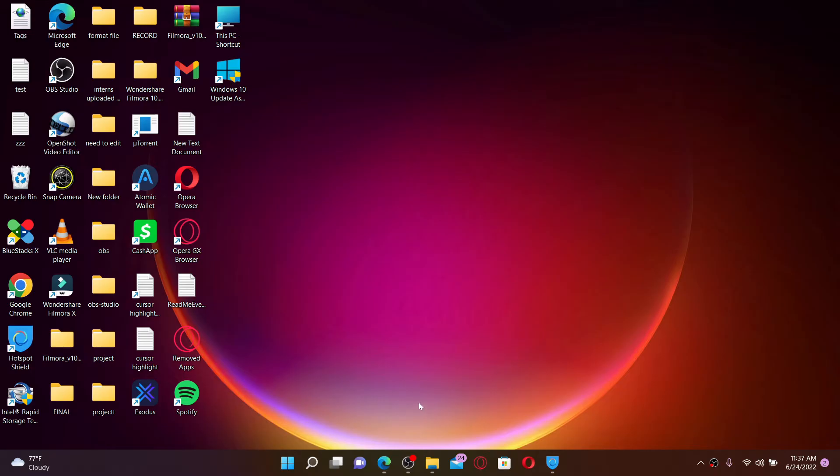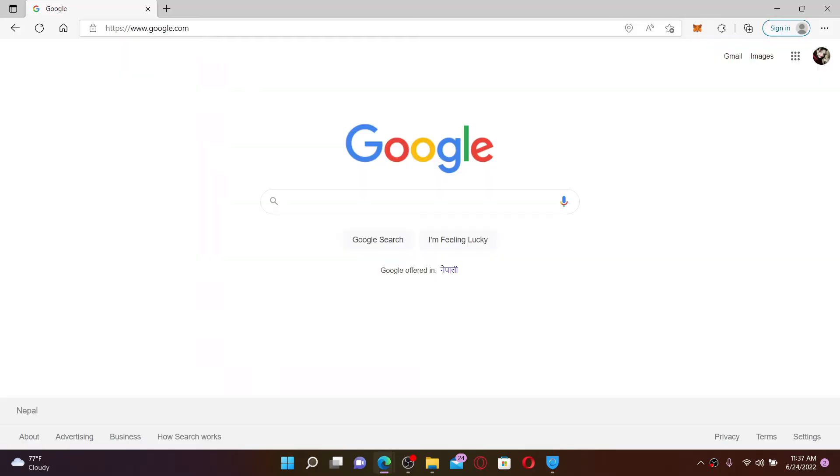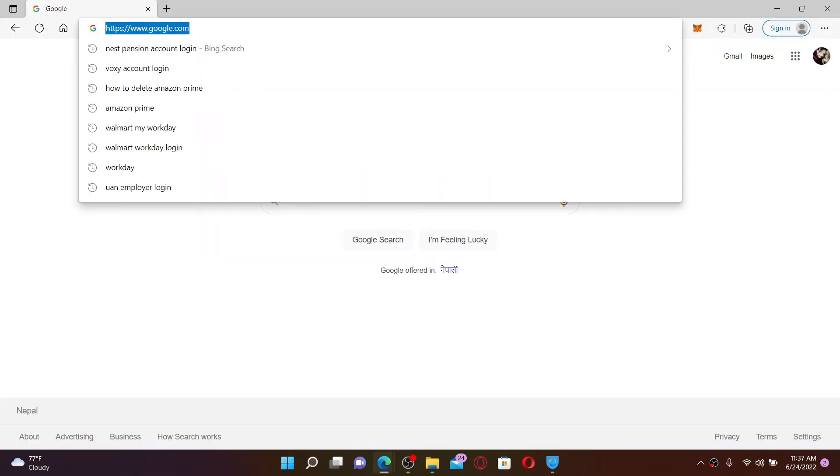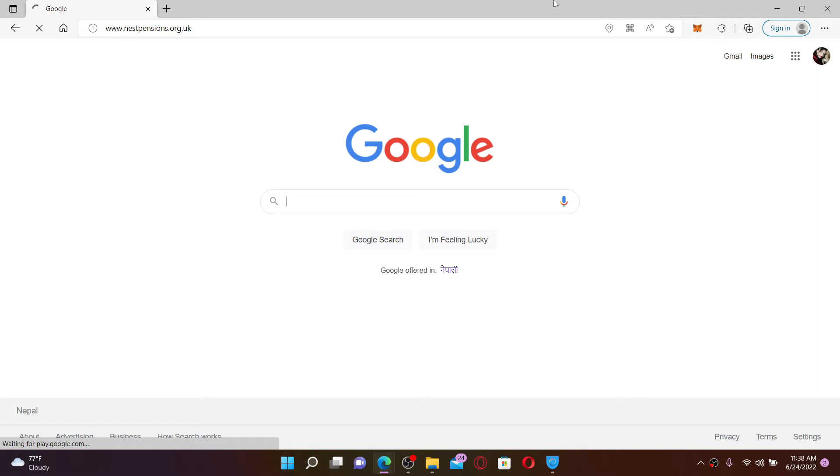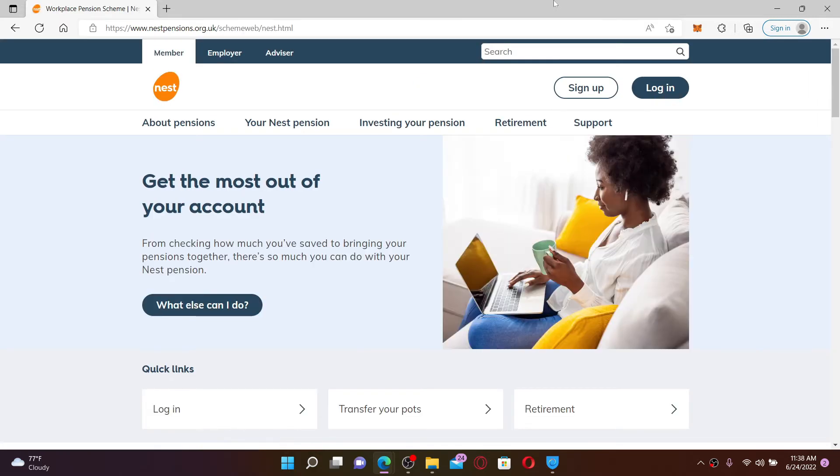To log into your NEST pension account, open up a web browser, go to the URL box at the top and type in www.nestpensions.org.uk. Press Enter on a keyboard to end up in the official web page.